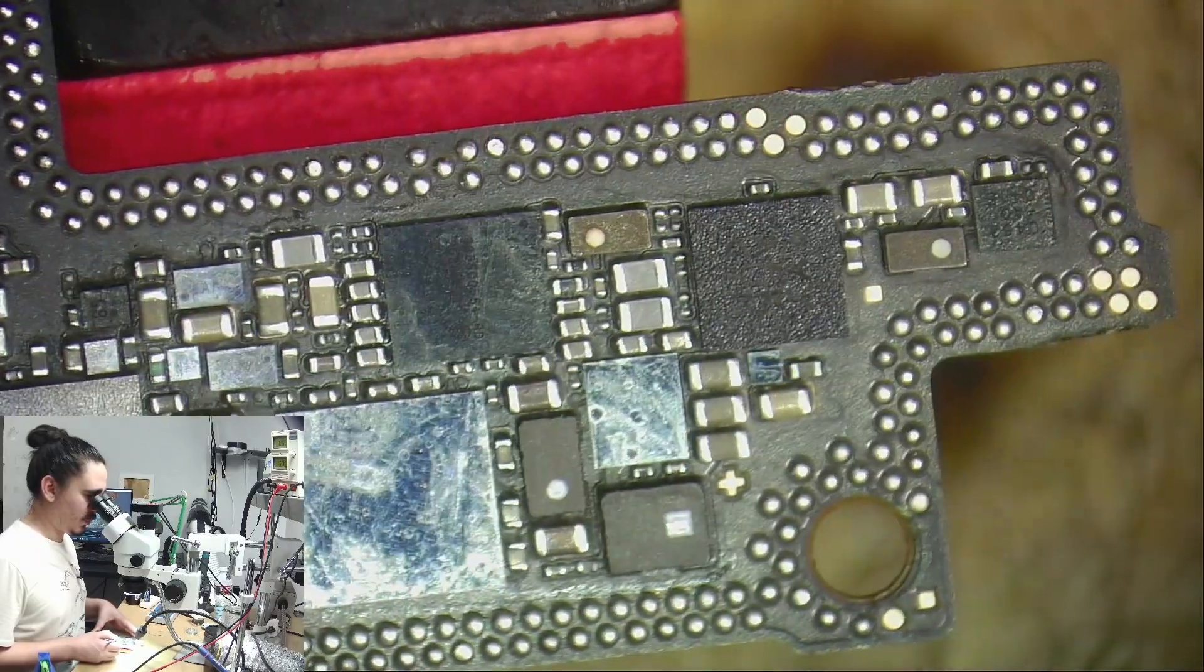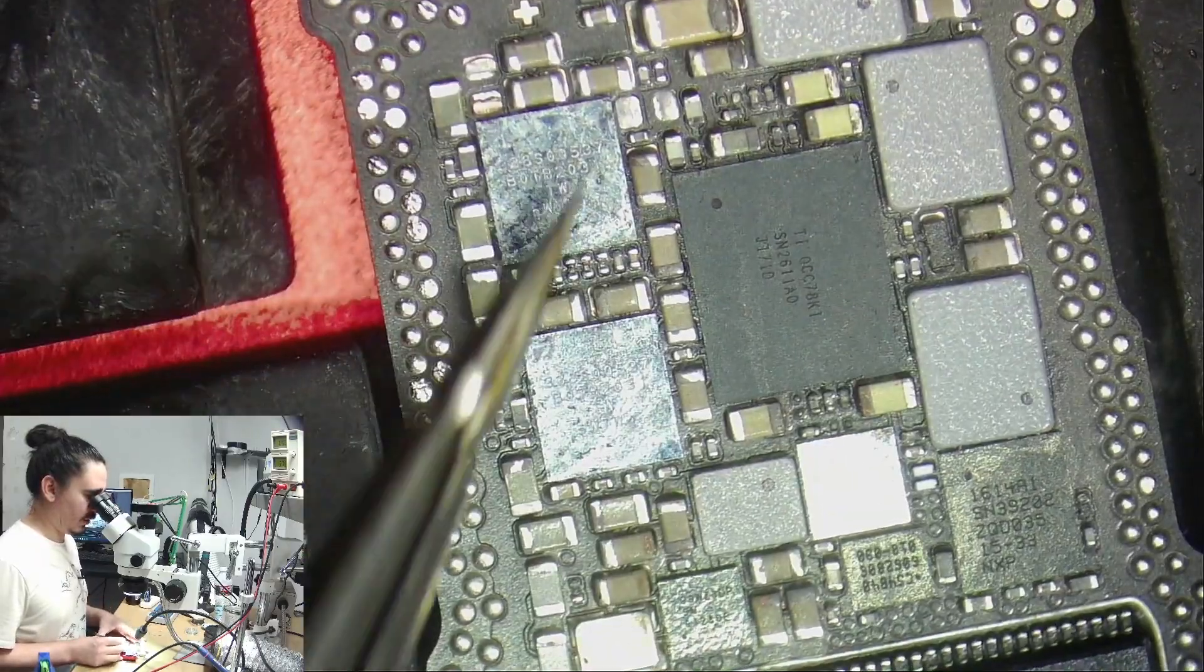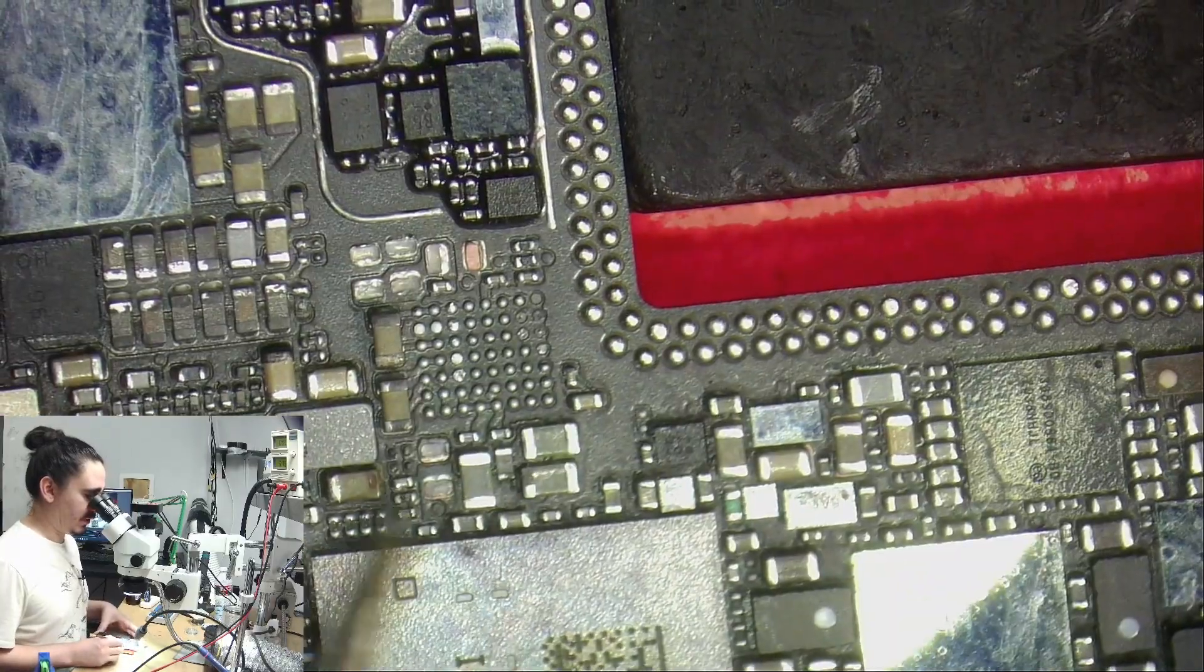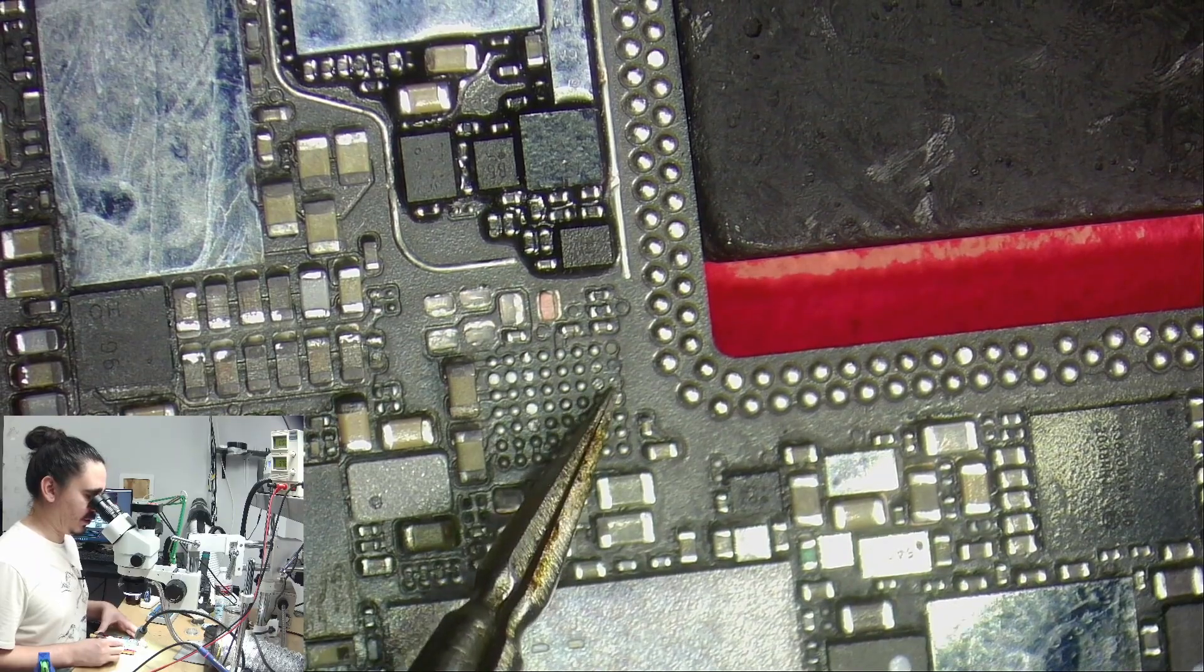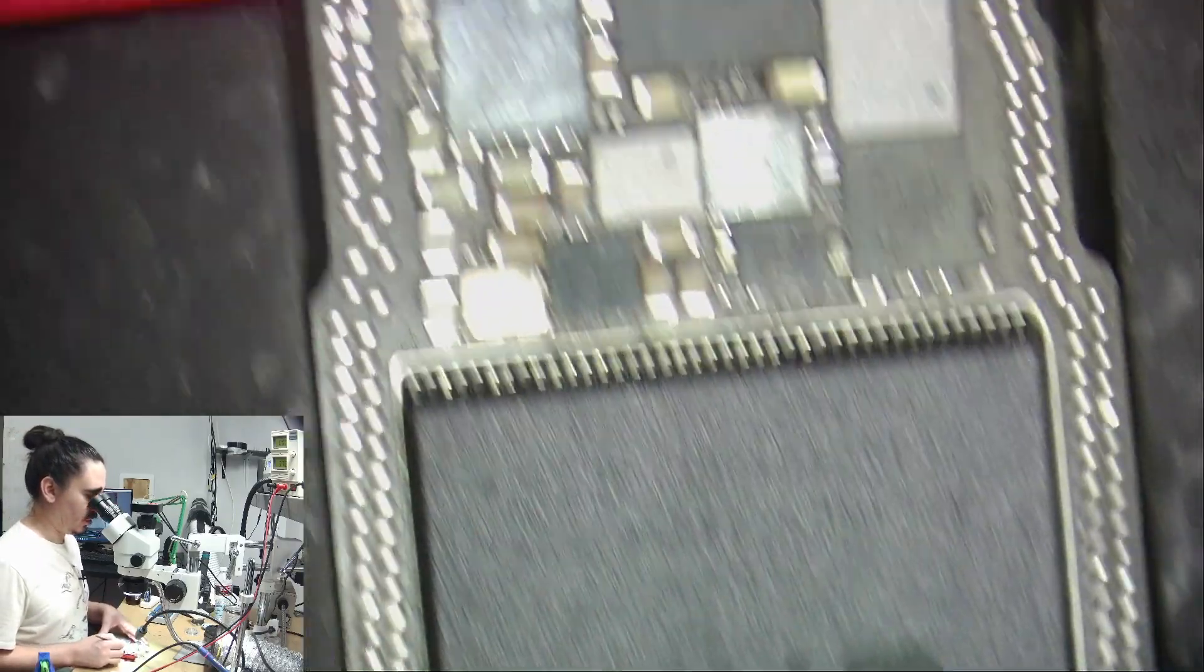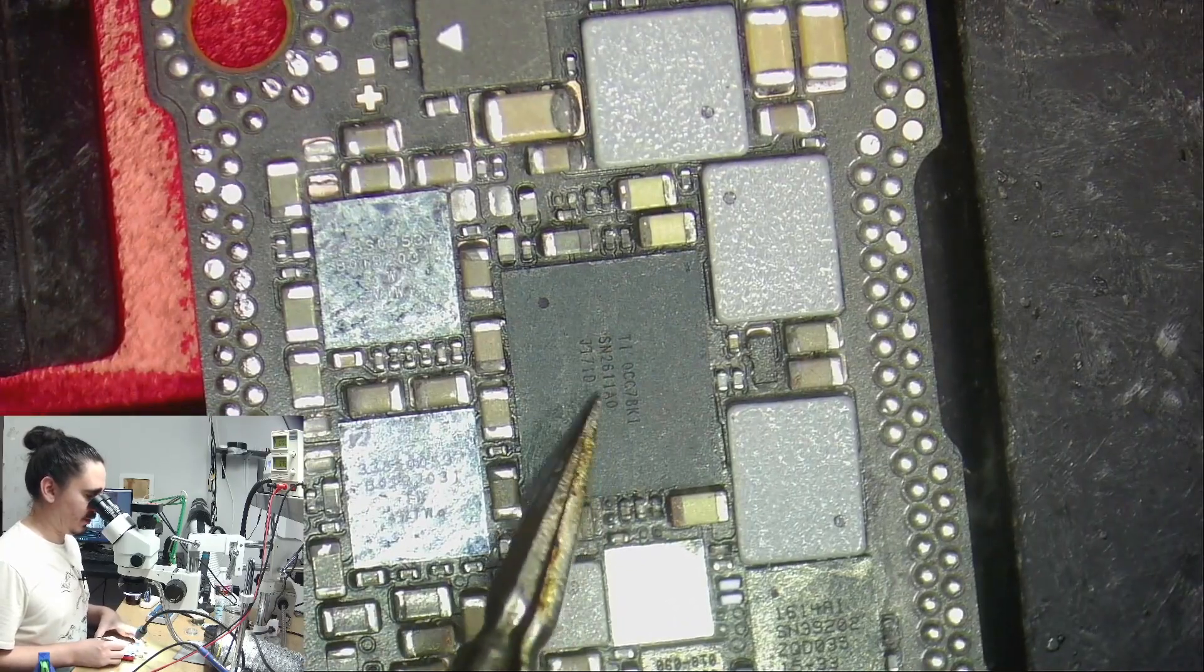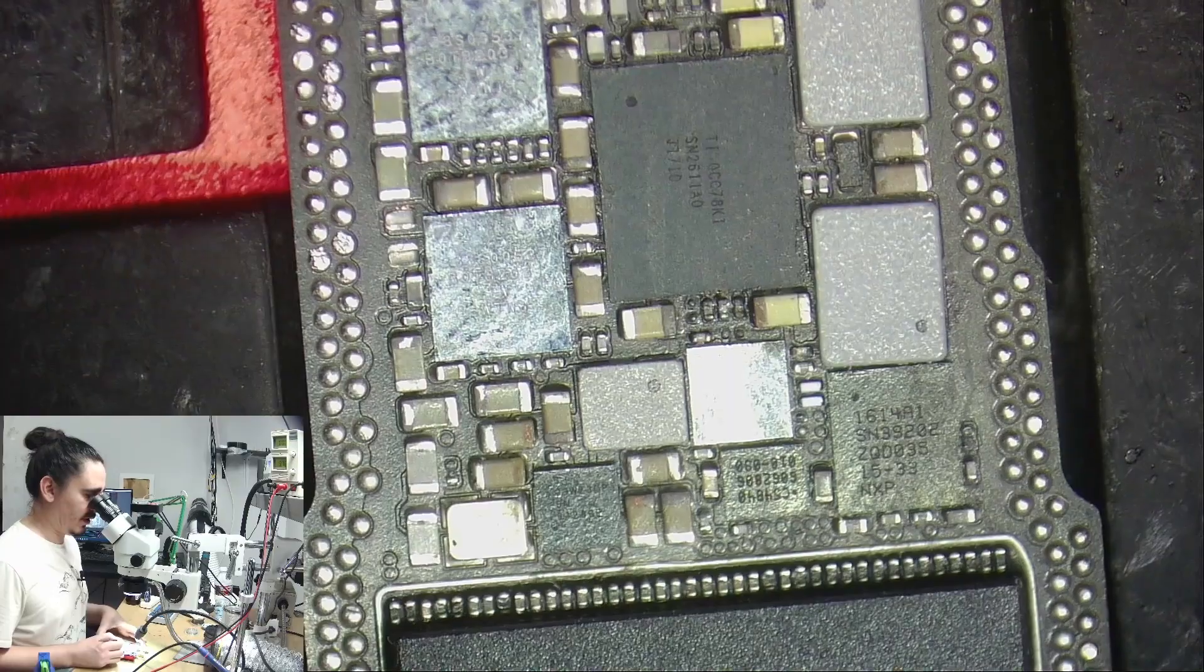I split the board. I removed a lot of capacitors that were short. It had a main short on it when I first opened it up. I removed this chip because it had a lot of corrosion underneath it. I believe this is either a camera chip or an audio chip. I'm not quite sure.